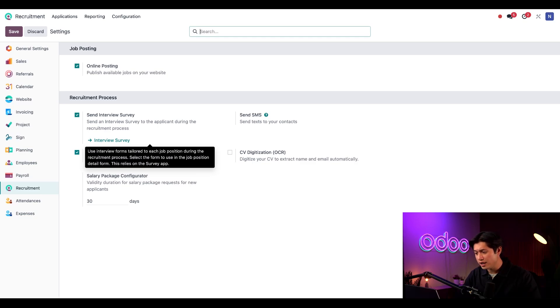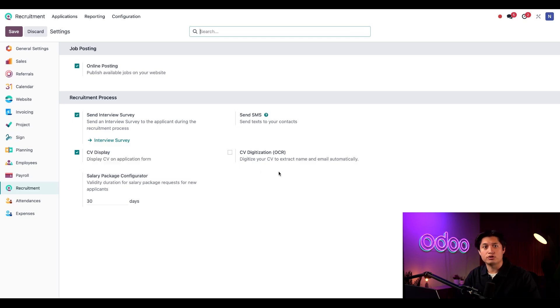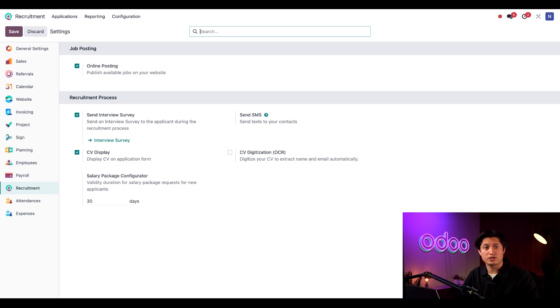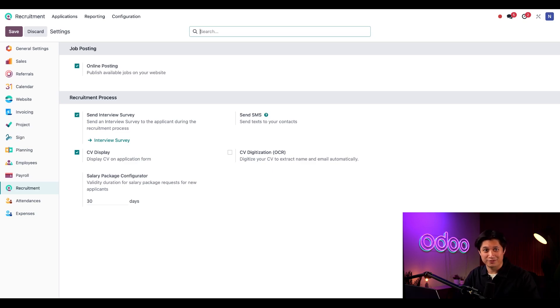On the right, I also have an option for CV digitization. This allows me to extract the name, email address, and cell phone number of any applicants directly from the resume and import them into the applicant card, which means less typing for me.